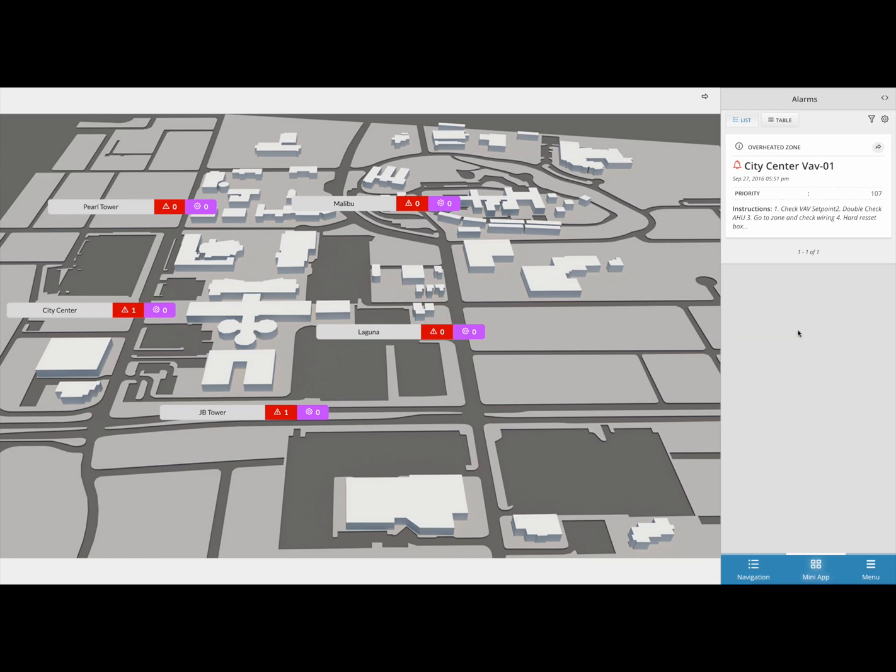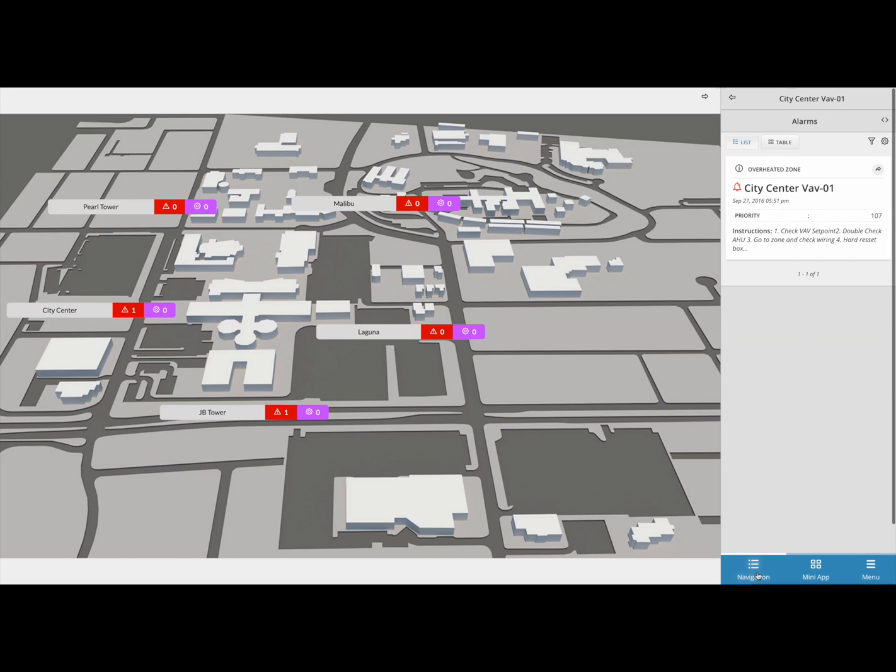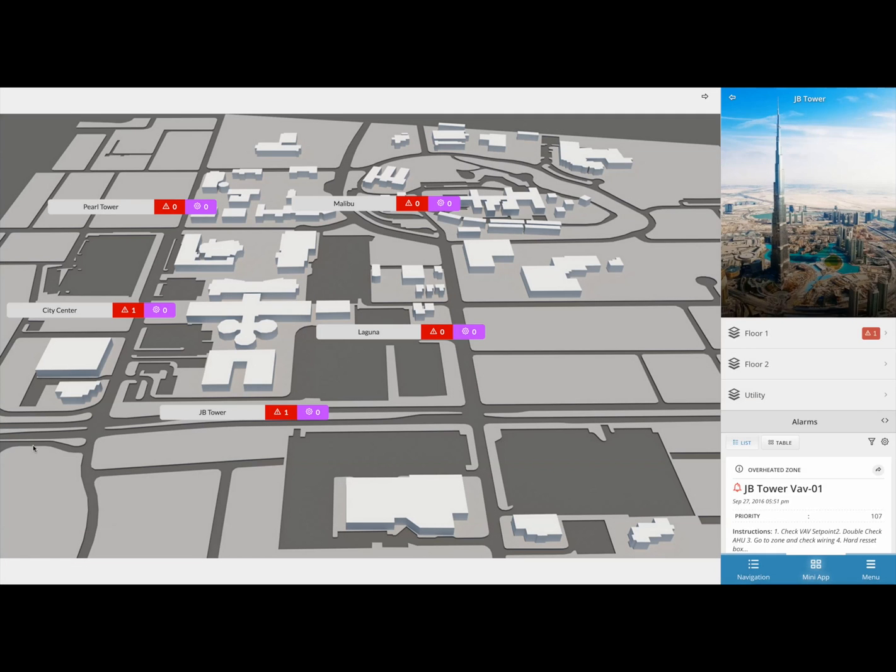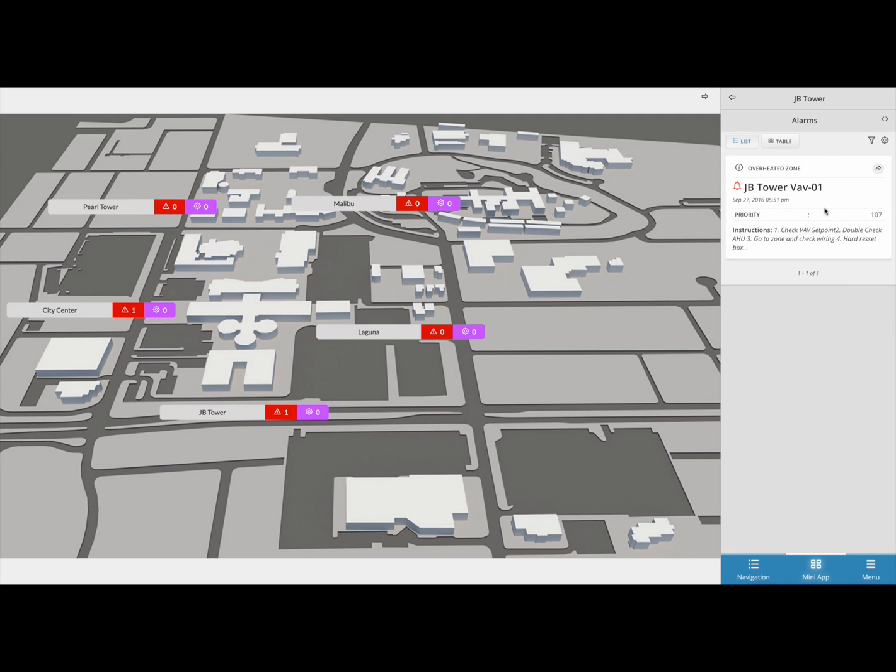If you recall from an earlier step, the program we created was running on not just one equipment but was actually running on multiple equipment that shared the same tags. So if you look at our campus graphic, we can see that an alarm was thrown in the JB tower site as well. If I dig in further, we can see exactly which VAV threw the alarm.